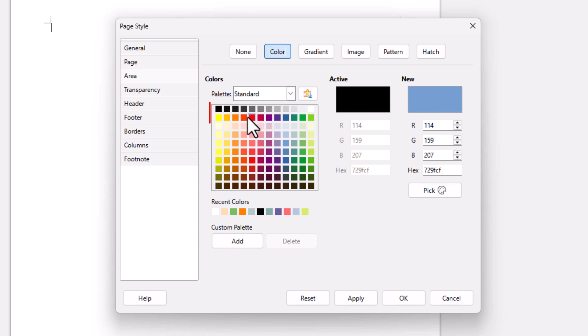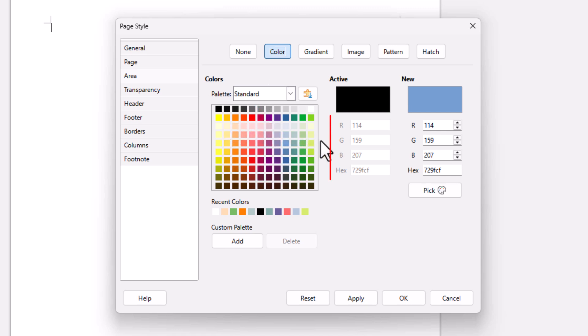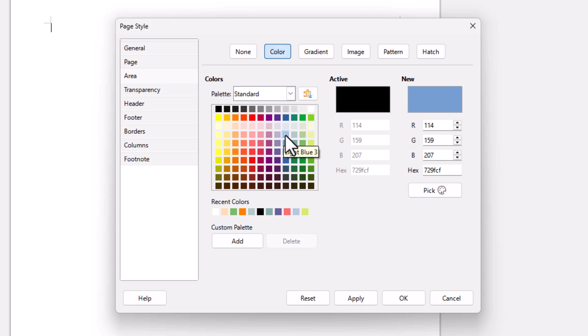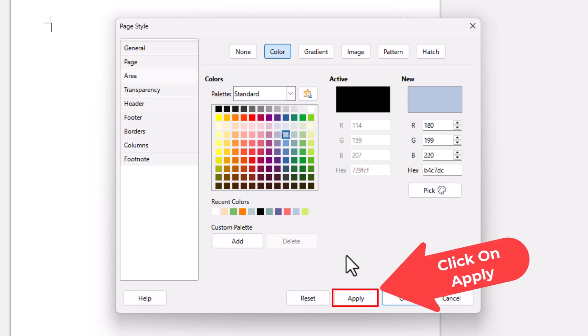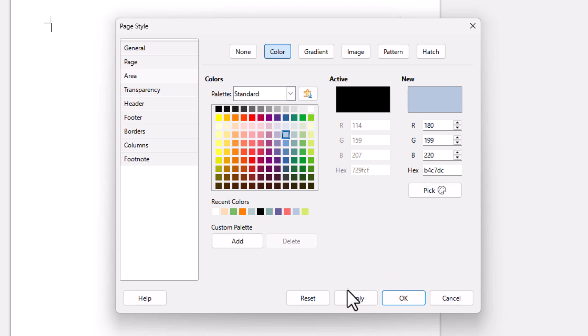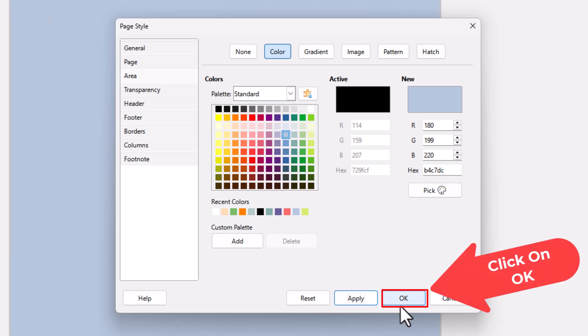Then you can choose any one of these colors in here. You could go with an RGB color, a hex color. I'm going to choose a light blue color. I'm going to go down to the bottom, I'm going to click on Apply, I'm going to click on OK.